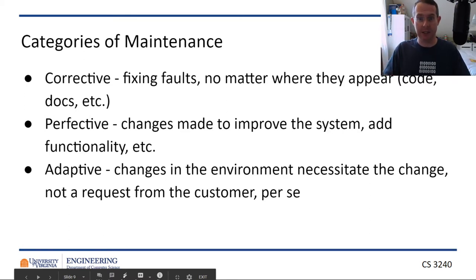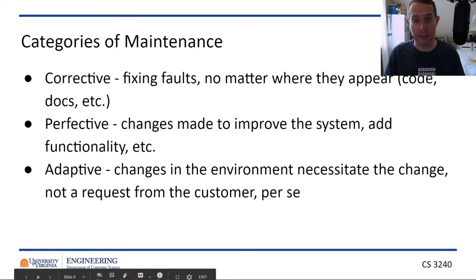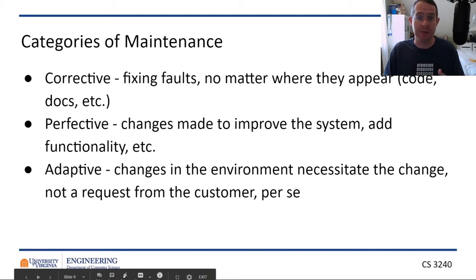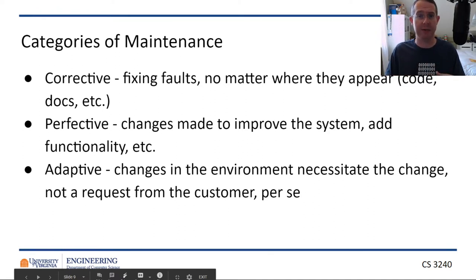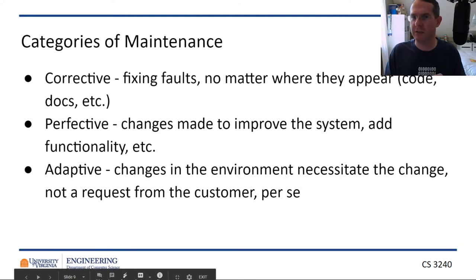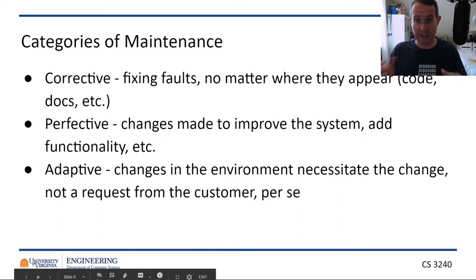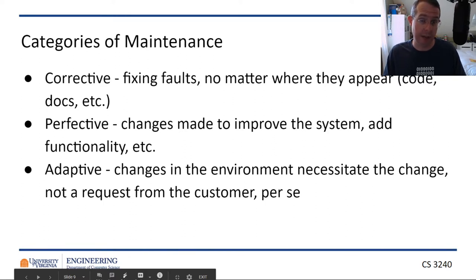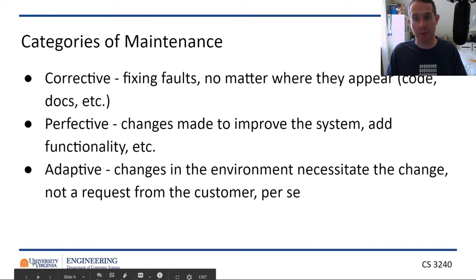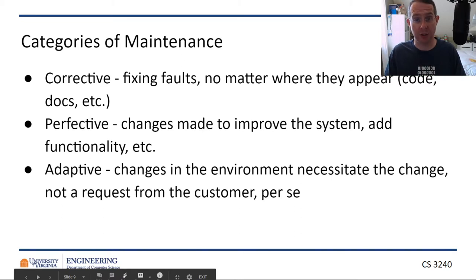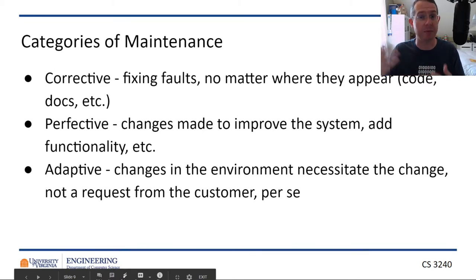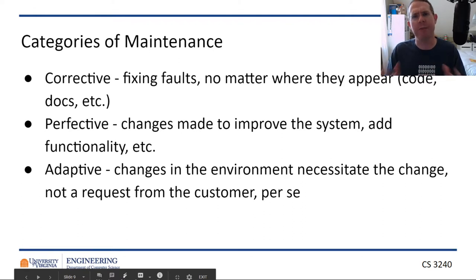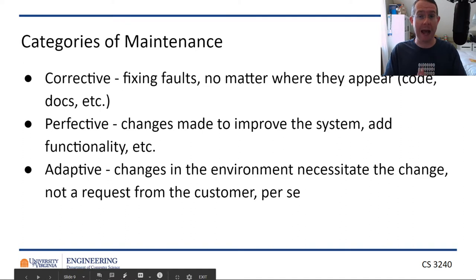Corrective, adaptive, perfective—these are the three different categories of maintenance. Corrective is the one that everyone thinks of when they think about maintenance. That's bug fixes, no matter what type of problem they are, whether it's something in the code, documentation, wrong color—verification or validation. A fault, remember, at this point when it is executed becomes a fault.